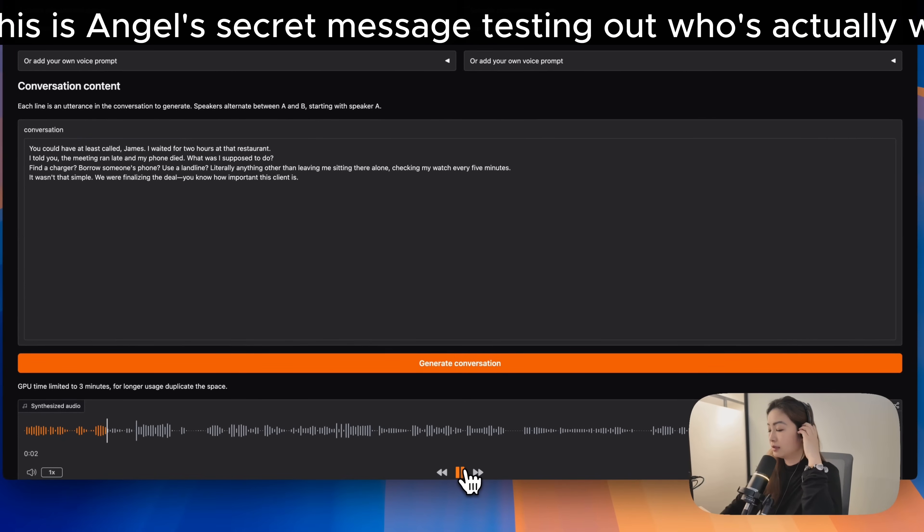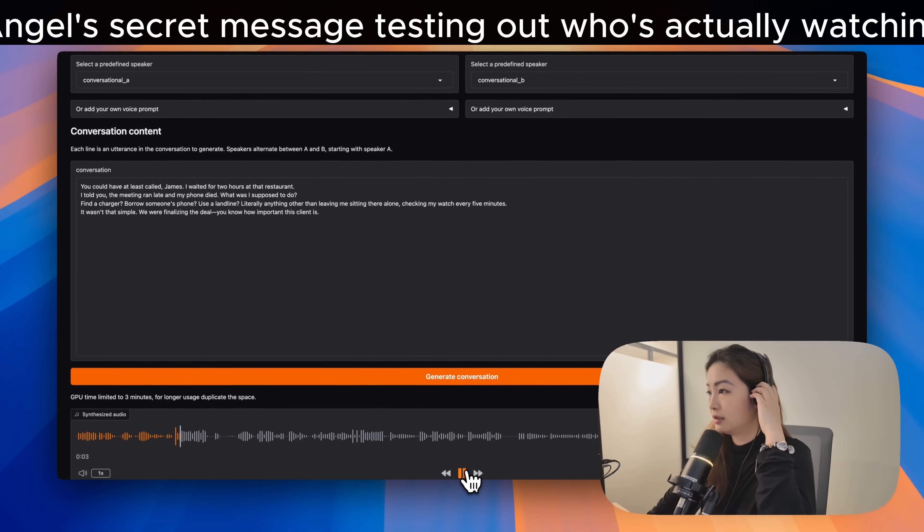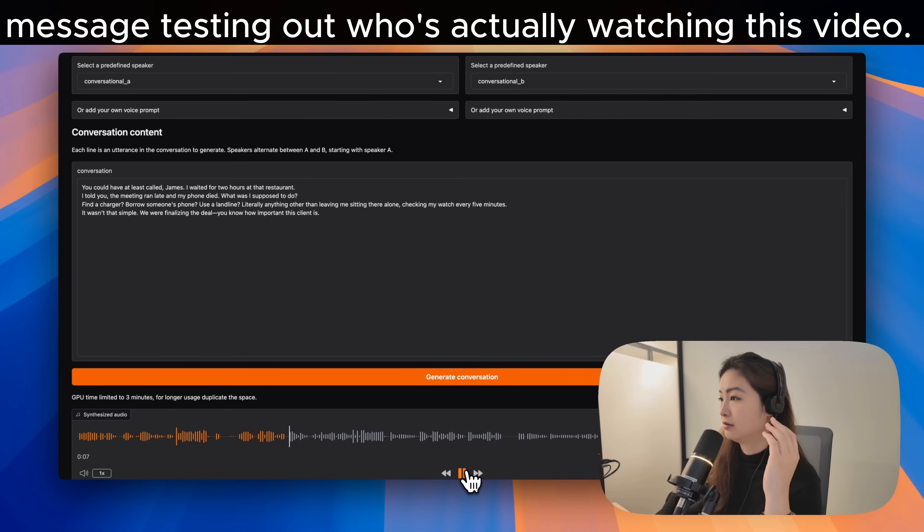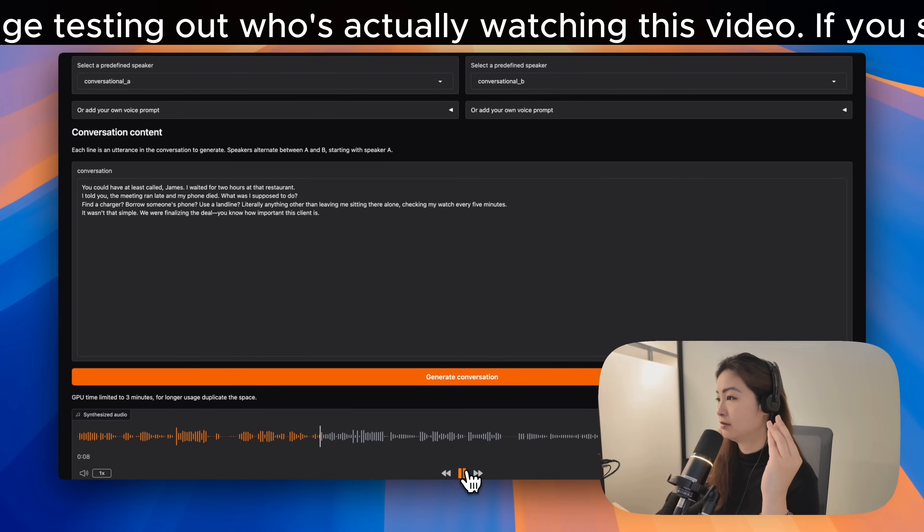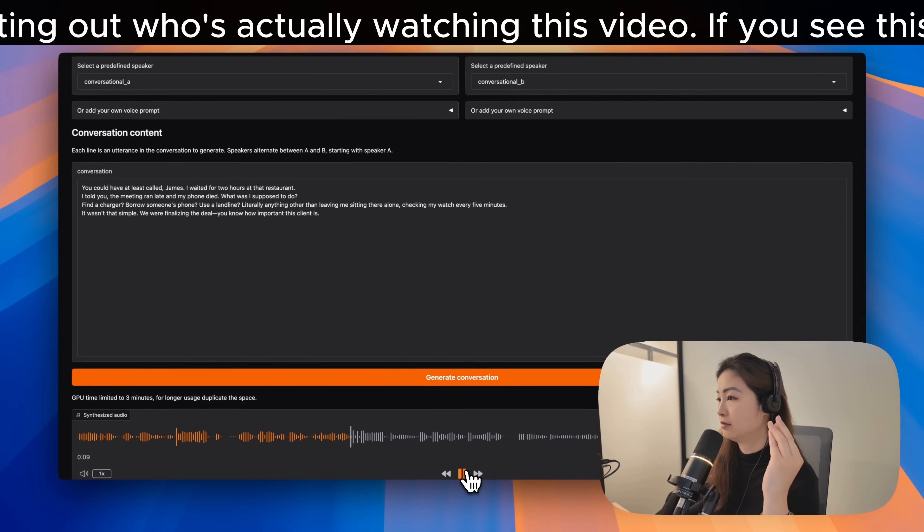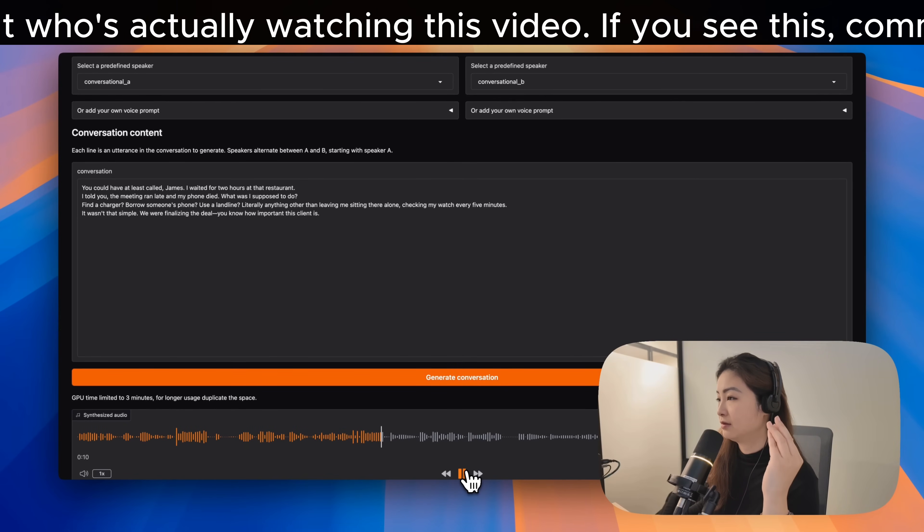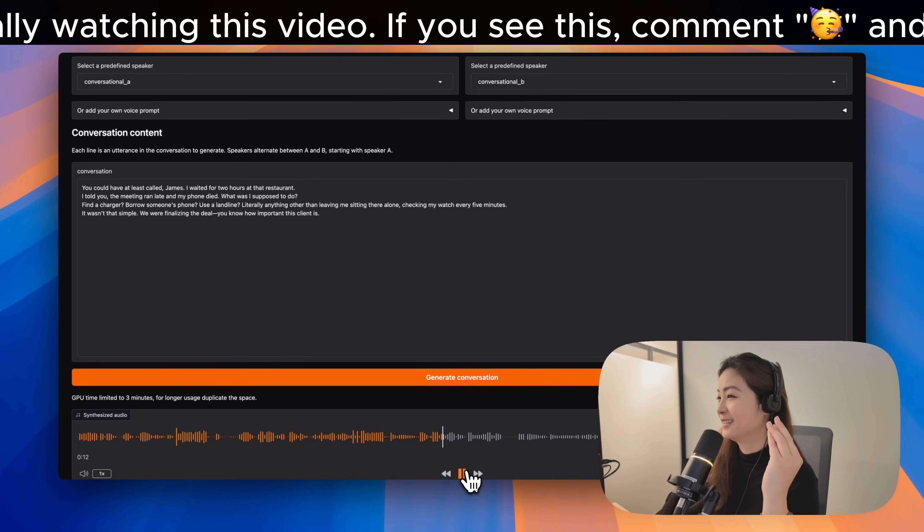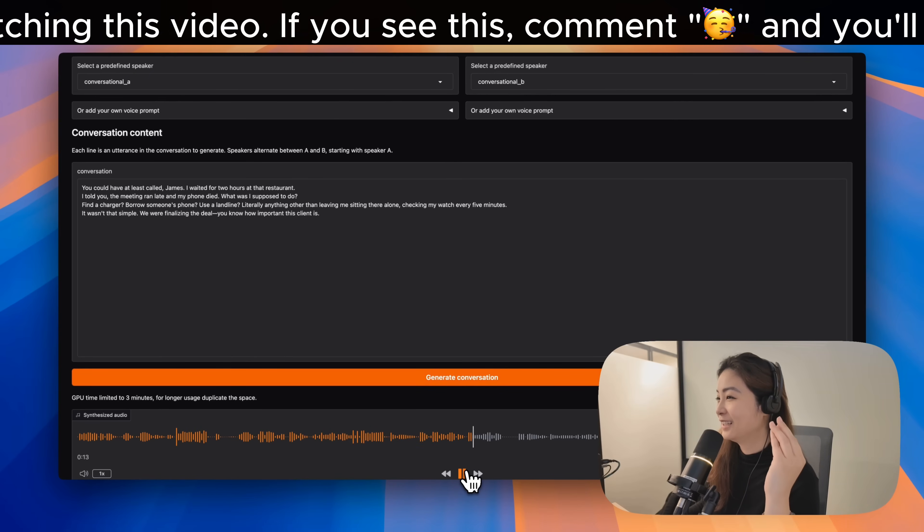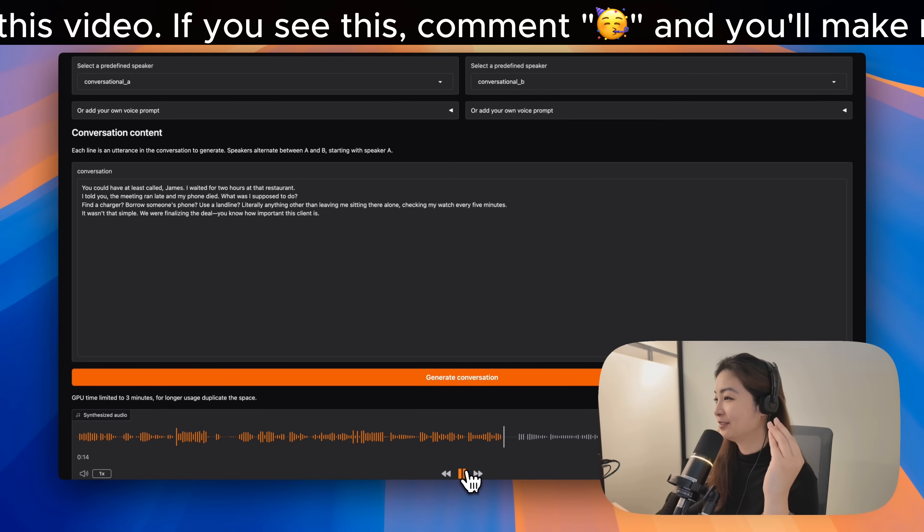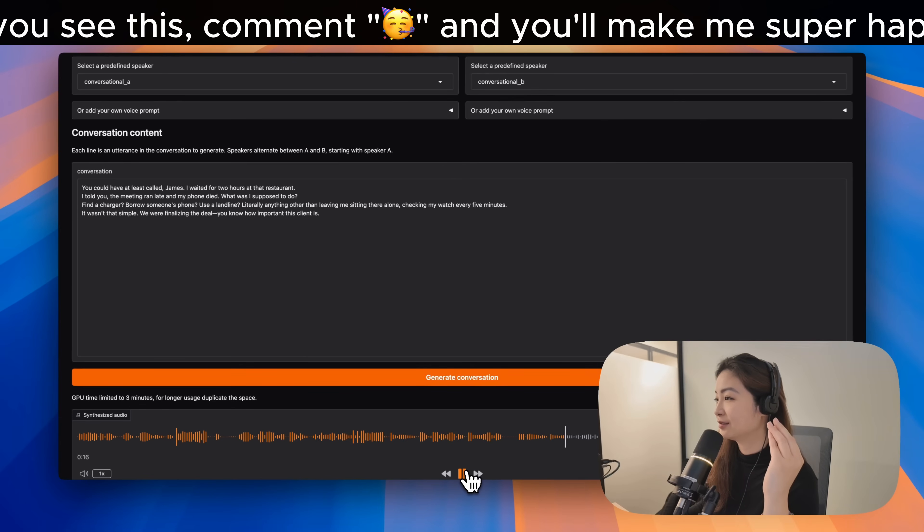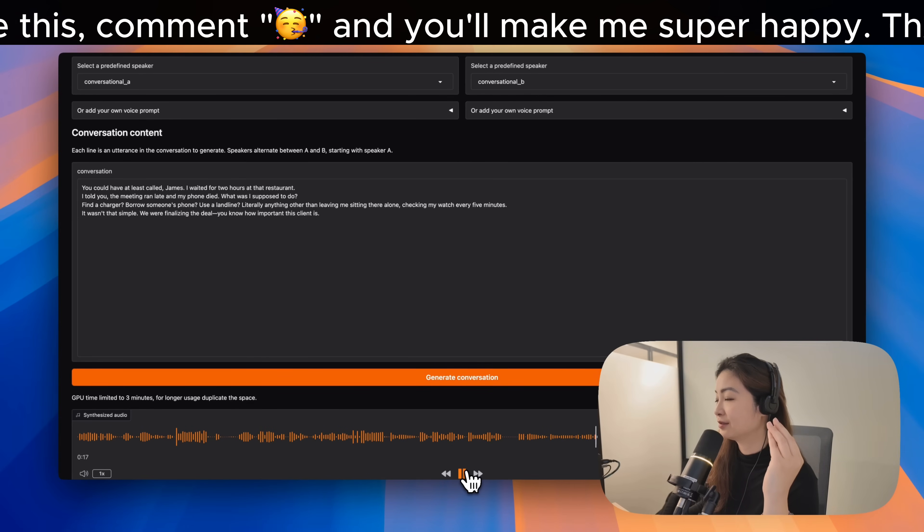You can have at least call James. I waited for two hours at that restaurant. I told you the meeting ran late and my phone died. What was I supposed to do? That's a call. I'm a nice, centralized. Find a charger, borrow someone's phone, use a landmine. Literally anything other than leaving me sitting there alone.